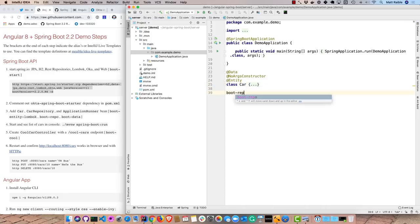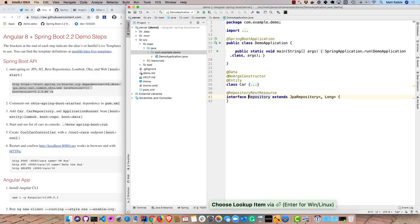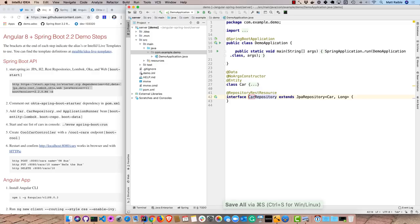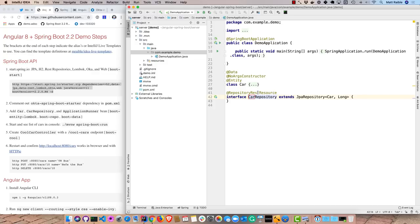And then we'll have a repository, Car repository which extends JPA repository. And that gives us all the CRUD kind of methods that we might need. And then repository rest resource will expose it at a slash cars endpoint so we can do all that CRUD. Not so great maybe in the real world because anemic domain models aren't a great idea to just expose your tables right on the web, but it works well for demos.